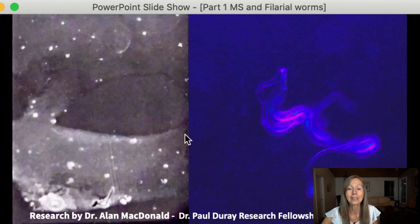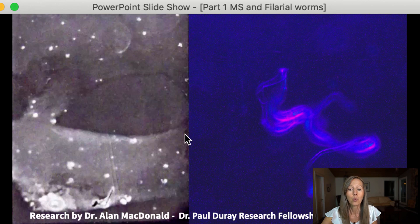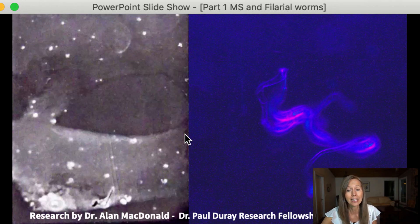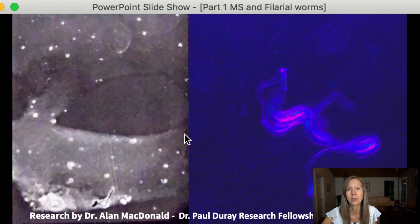In this next slide, on the left-hand side you'll see the very unhealthy spinal fluid of a patient who died of multiple sclerosis. It's very chalky with lots of debris — this could be eggs, worm debris, and worm feces or waste products. Spinal fluid should be clear. On the right-hand side is an image of a nematode worm coiled up in the spinal fluid of a person that died of multiple sclerosis.